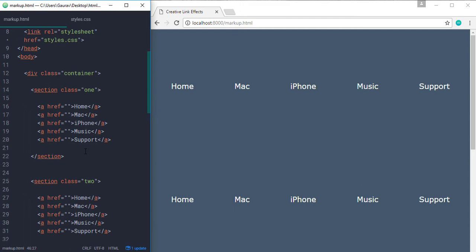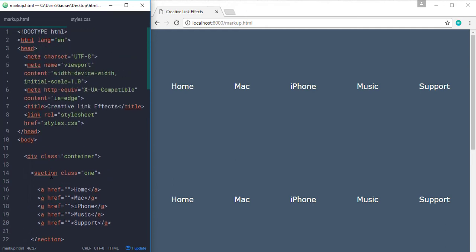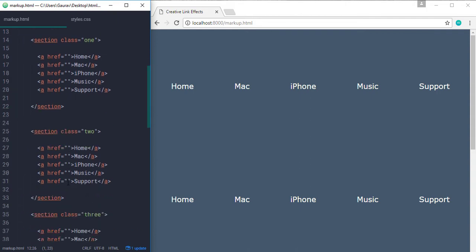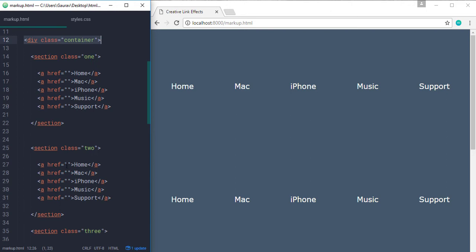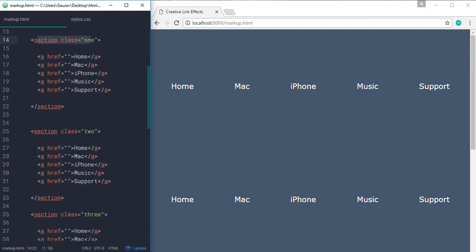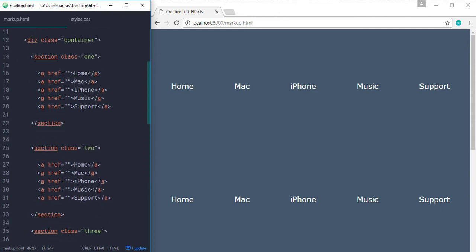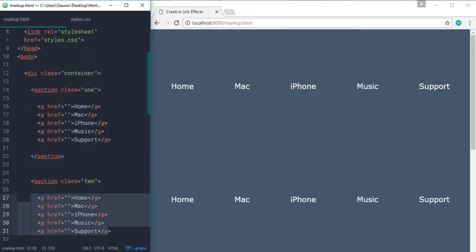Let's take a look at markup.html first. In my markup, I have a div with a class of container and in that container, we have four sections labeled with classes in succession — the first one has a one, second has a two, third has a three and the fourth has a four class. And in each section, we have four links. So that's it for the markup.